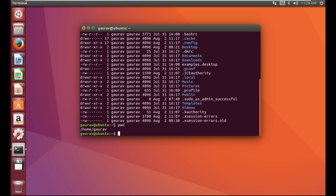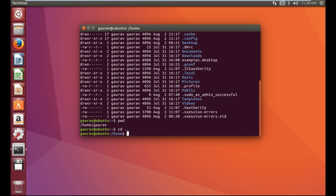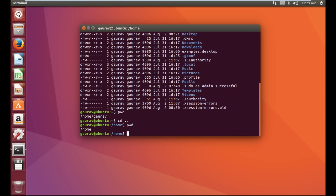The next command we are going to learn is 'cd ..', that is cd space dot dot. Basically it changes the directory, moving you one level up. So now we are in the home directory. In the previous one we had 'Gaurav', and Gaurav is the username.